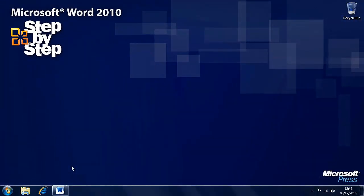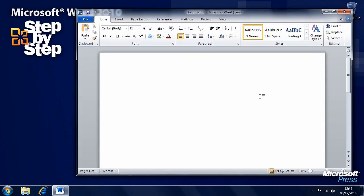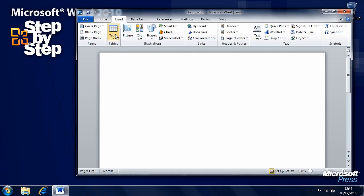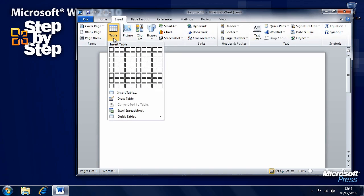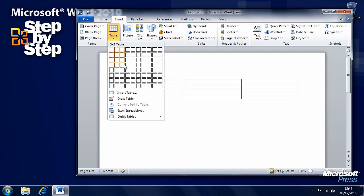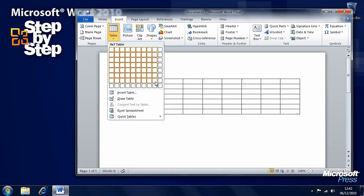Let's take a step on from tab lists and look at presenting information in tables. For this exercise we're going to begin with a blank document and then move on to one of the practice documents. In the Insert tab on the ribbon we have a Table control, and there are various different ways of inserting tables.